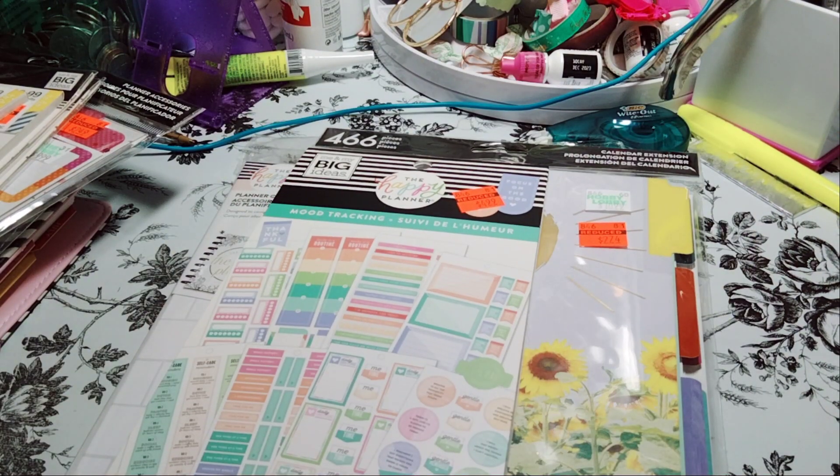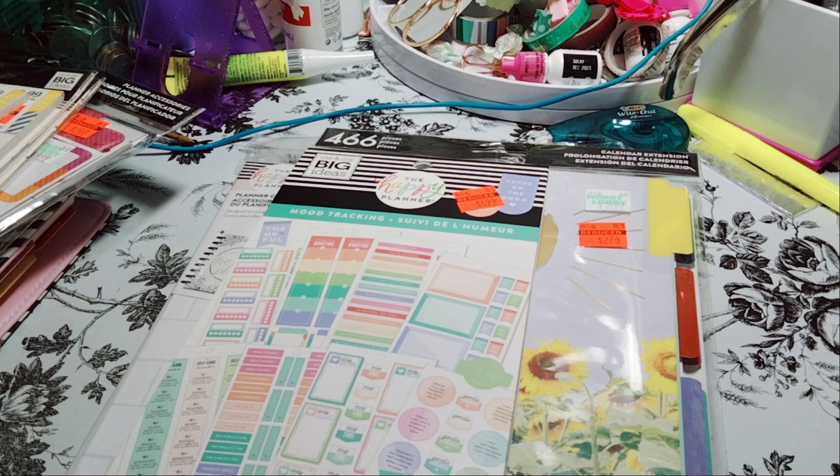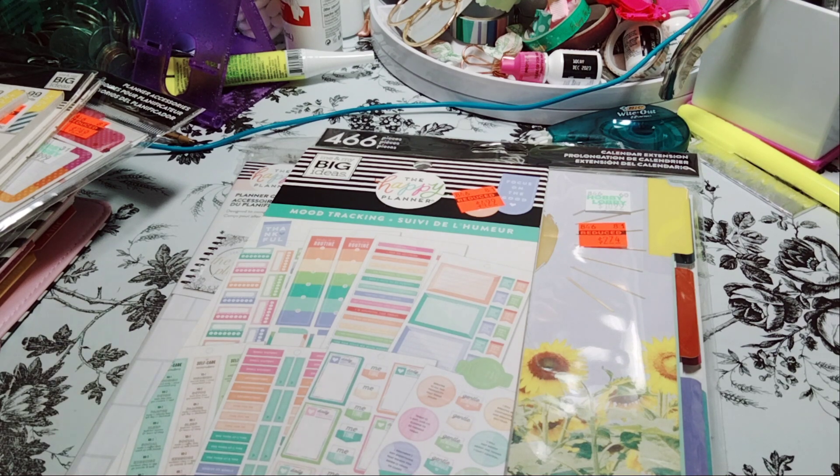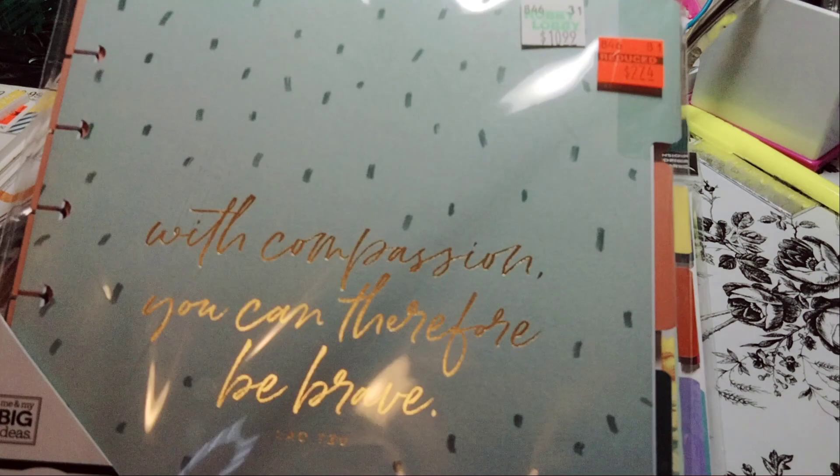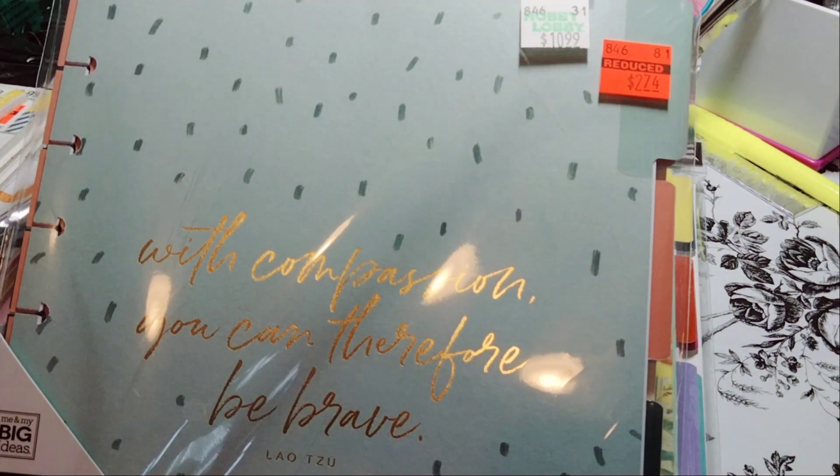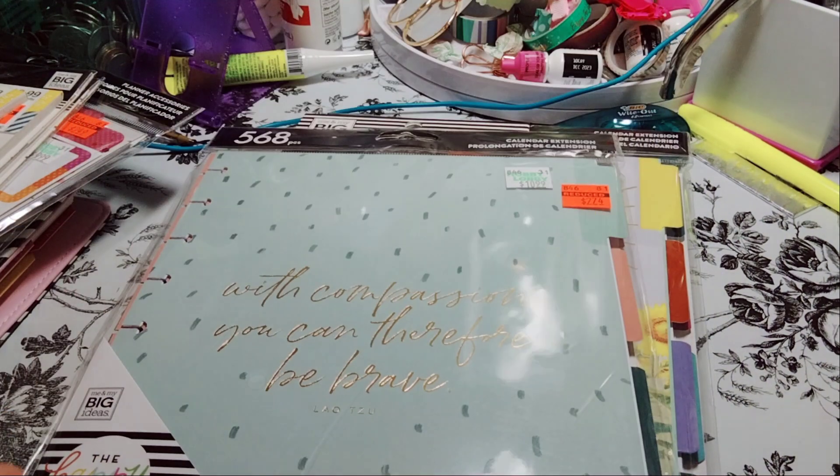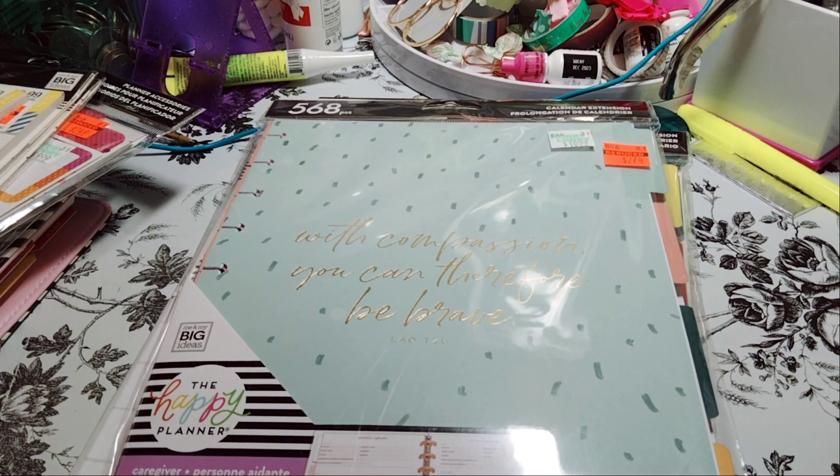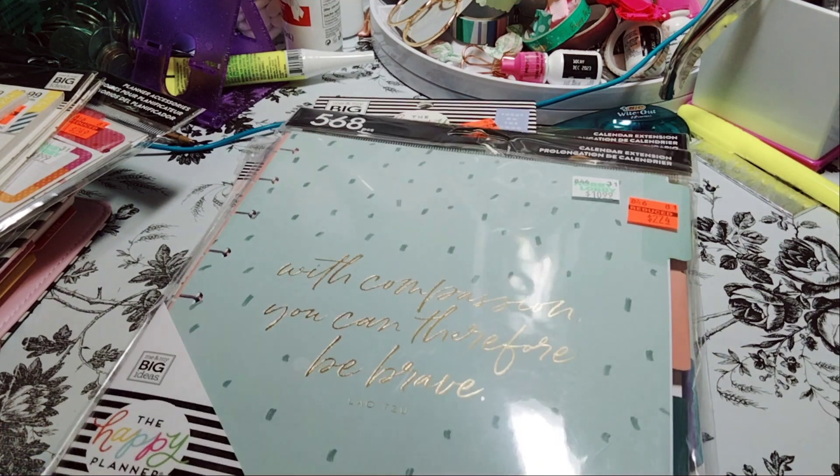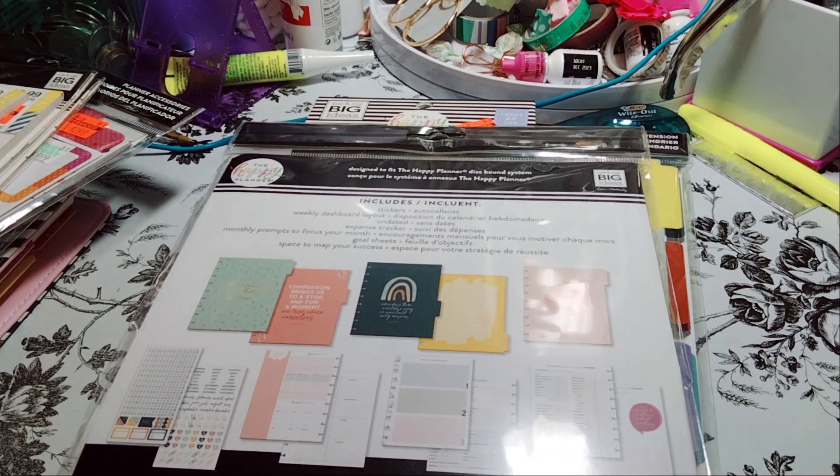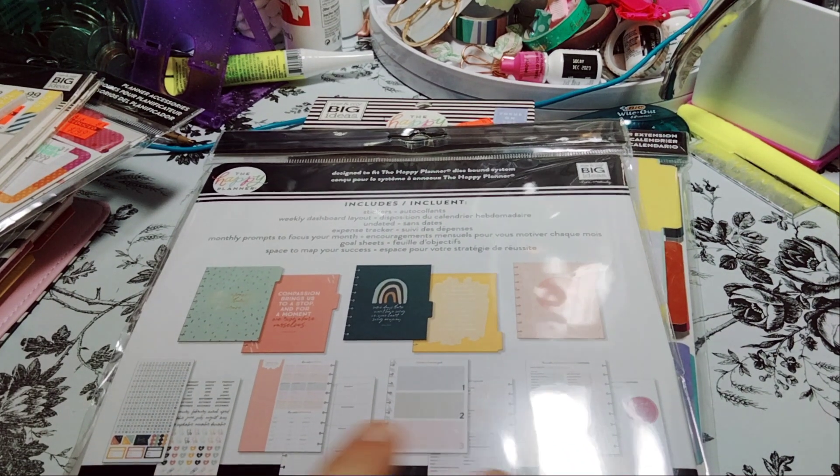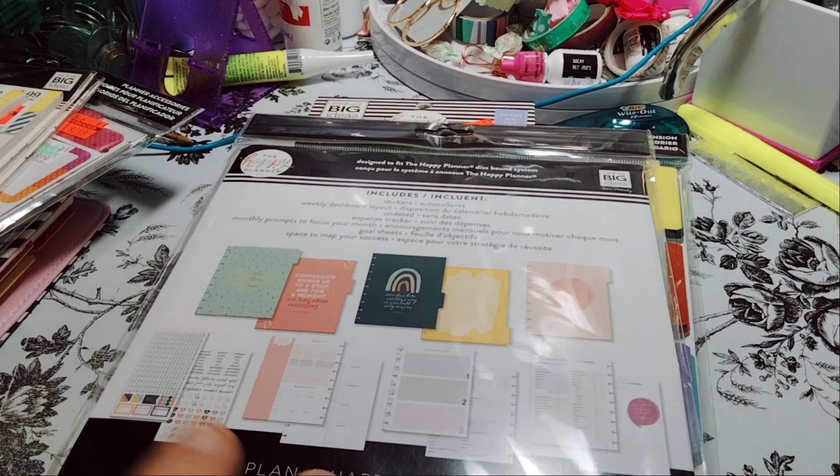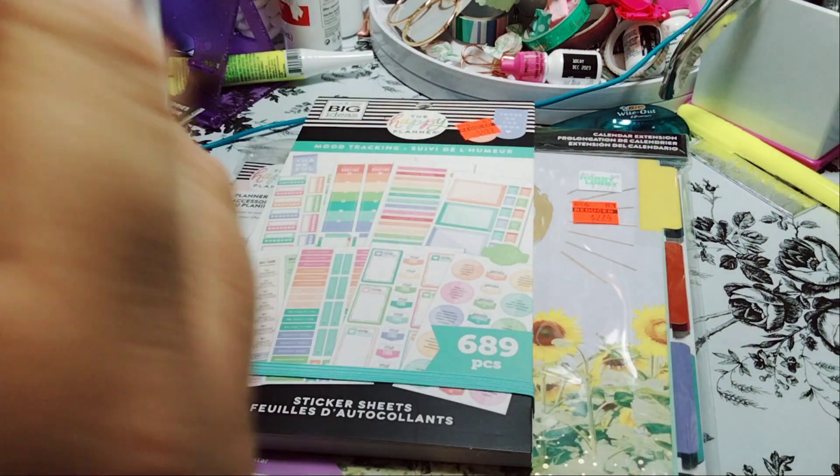Next companion pack or extension pack for the calendar is the Caregiver. Oh, I picked a Caregiver. I don't know, maybe I'll do something with it. I did not realize it was a Caregiver. So again, $10.99 for $2.74, maybe I'll sell it online or something for cheap. It's the Caregiver 4 Month Undated. So it does come with the stickers and then some other little stuff, dividers, things like that. But I didn't know it was the Caregiver, I wasn't even looking.